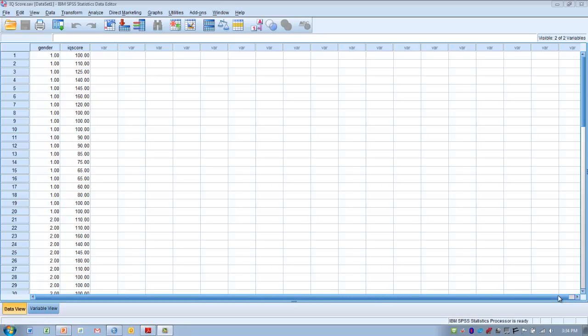This tutorial will demonstrate how to calculate Z-scores and then how to use those Z-scores to determine probabilities of occurrence. We're often given a Z-score and asked to determine the percentile rank, or asked to determine the range of scores, or the percentage of scores that might occur between a range of Z-scores, or the percentage of scores that might fall above or below a particular Z-score.